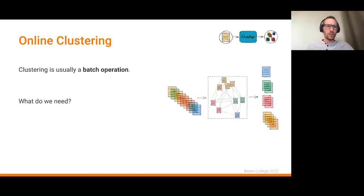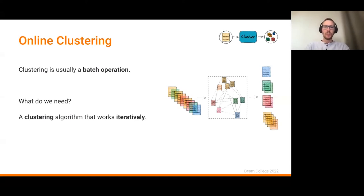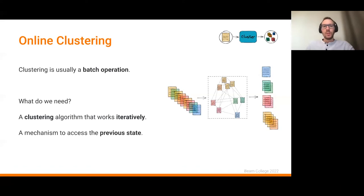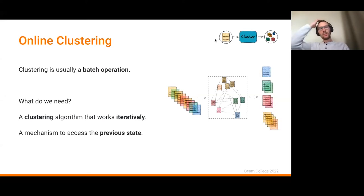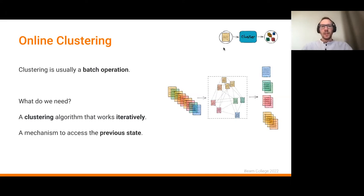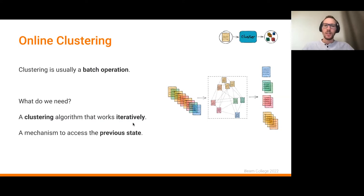For online clustering, we need an algorithm that works iteratively rather than as a batch, processing documents one at a time as they arrive. We also need a mechanism to access previous state, because in normal Beam transformations we only have access to the current element. We need to store the tree structure being built by the clustering algorithm.